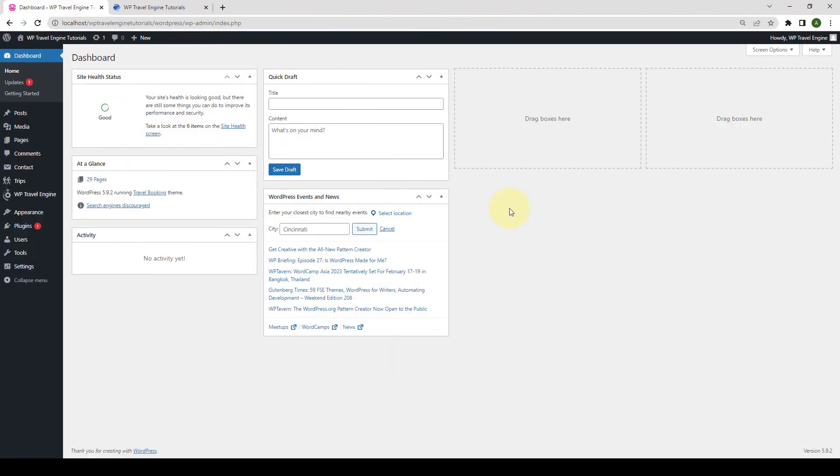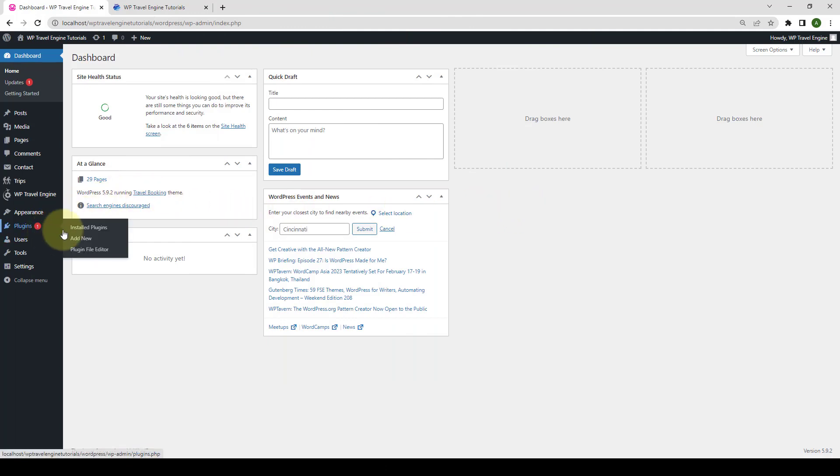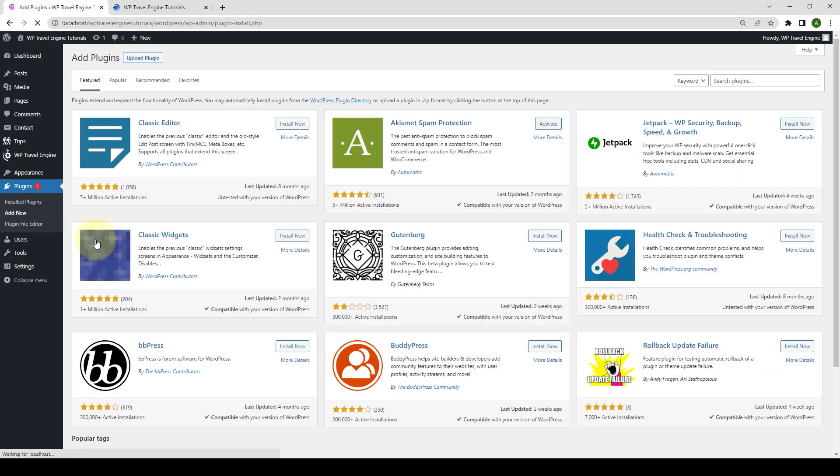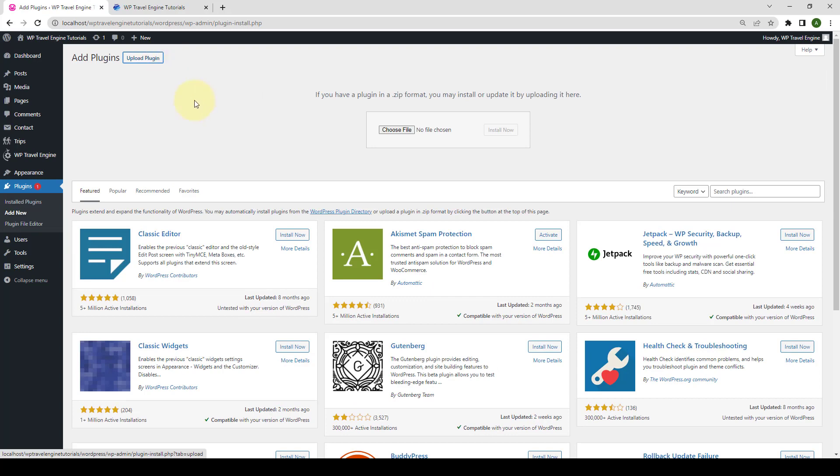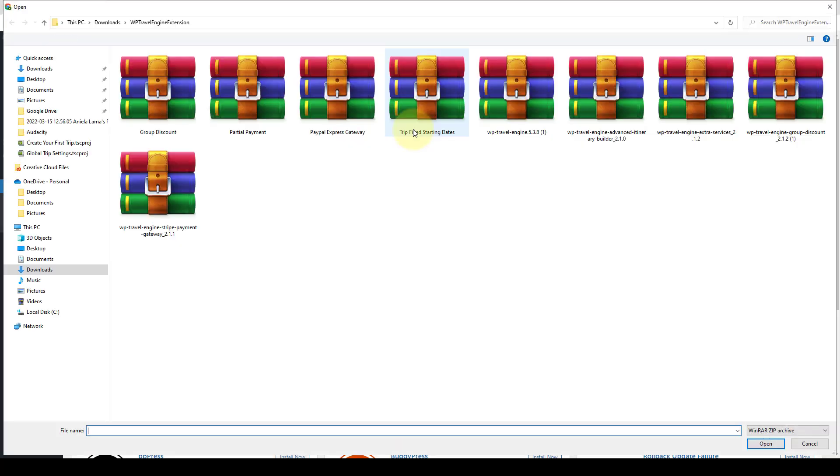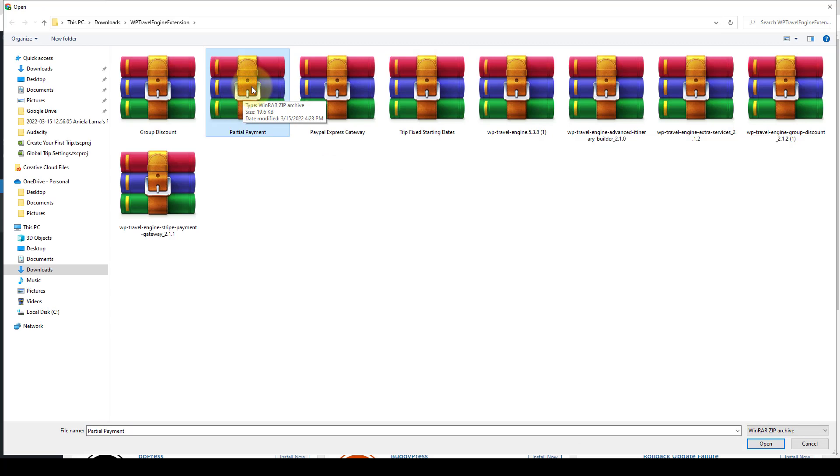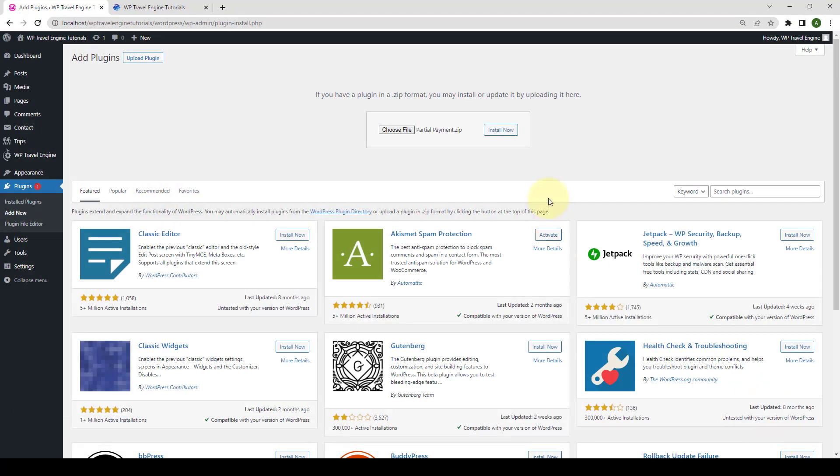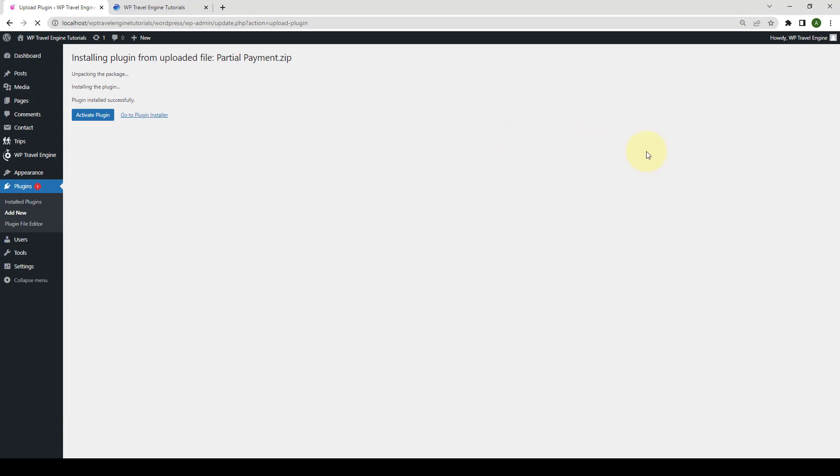First, you need to login to your WordPress admin dashboard. Now, navigate to plugins and click on Add new. Click on upload plugin. Click on choose file. Select the partial payment add-on zip file. Click on open and click on install now. Click on activate plugin.